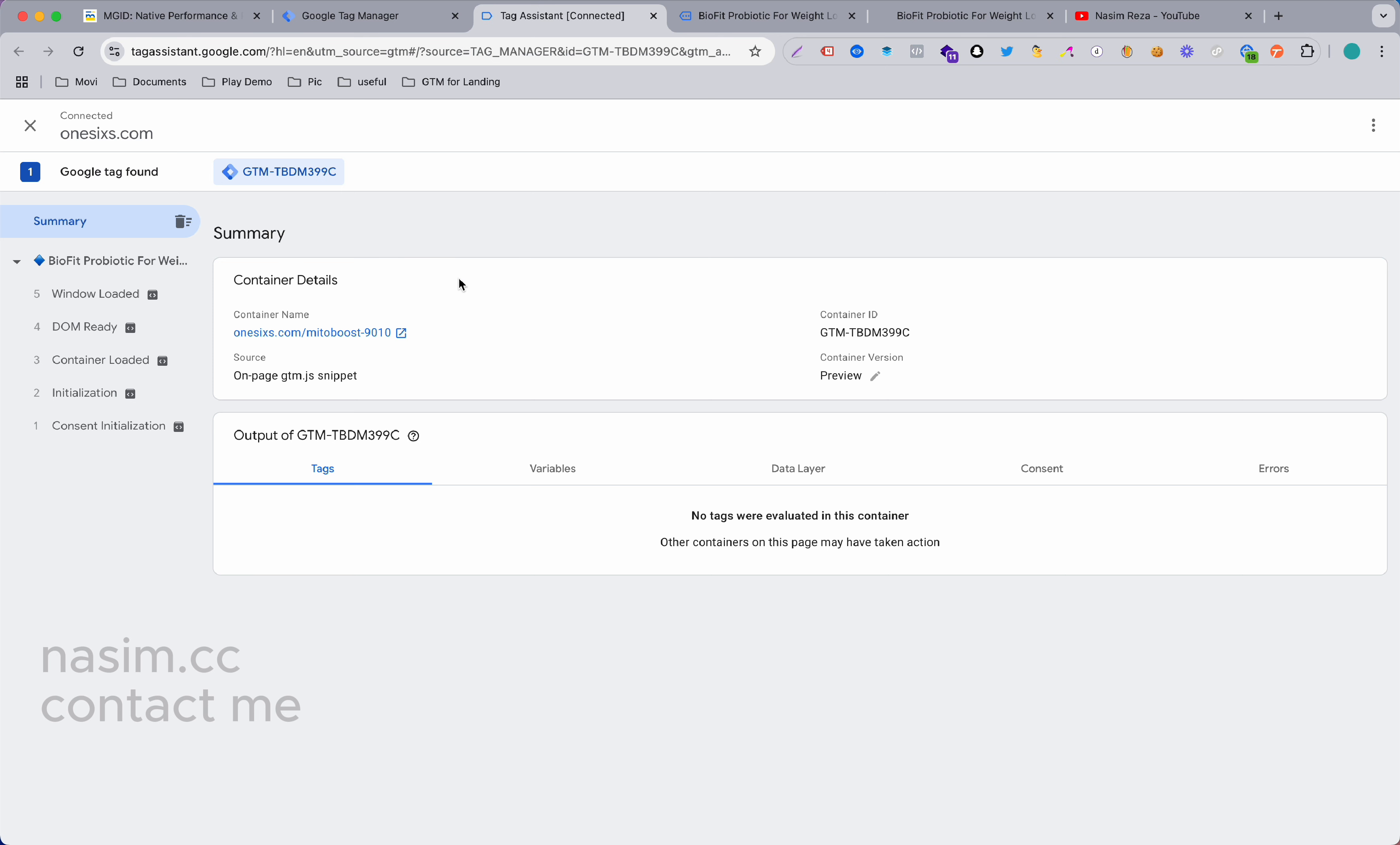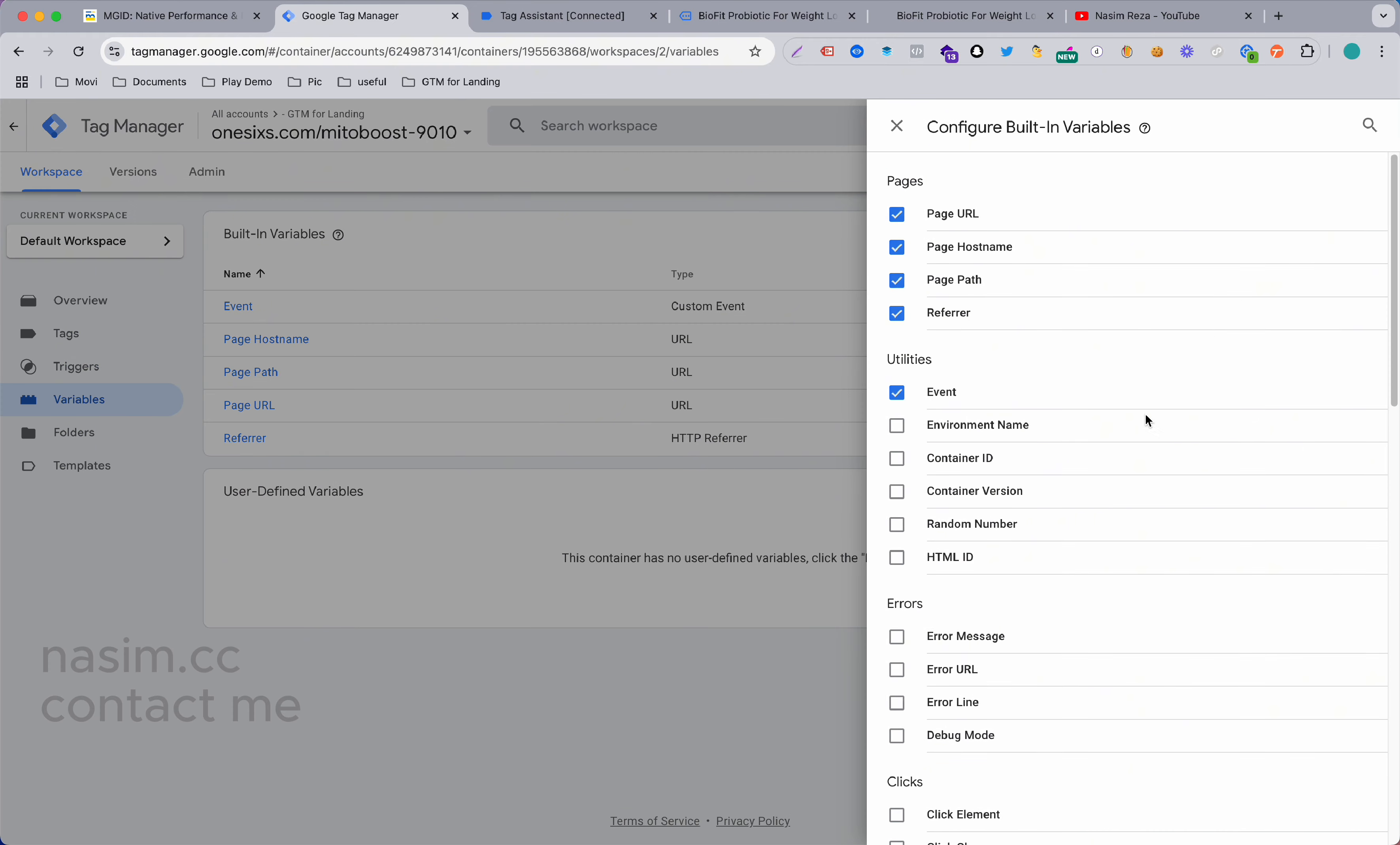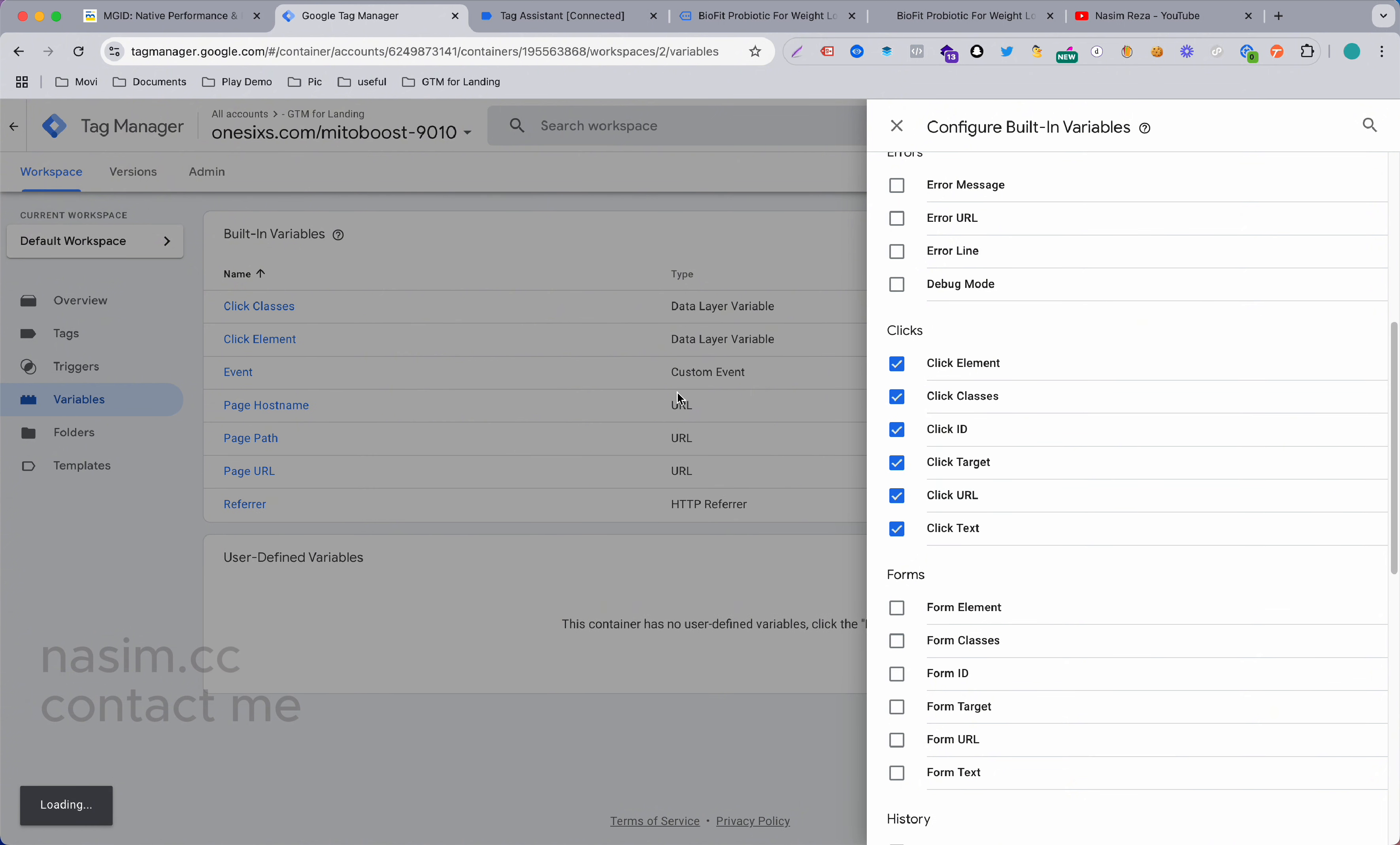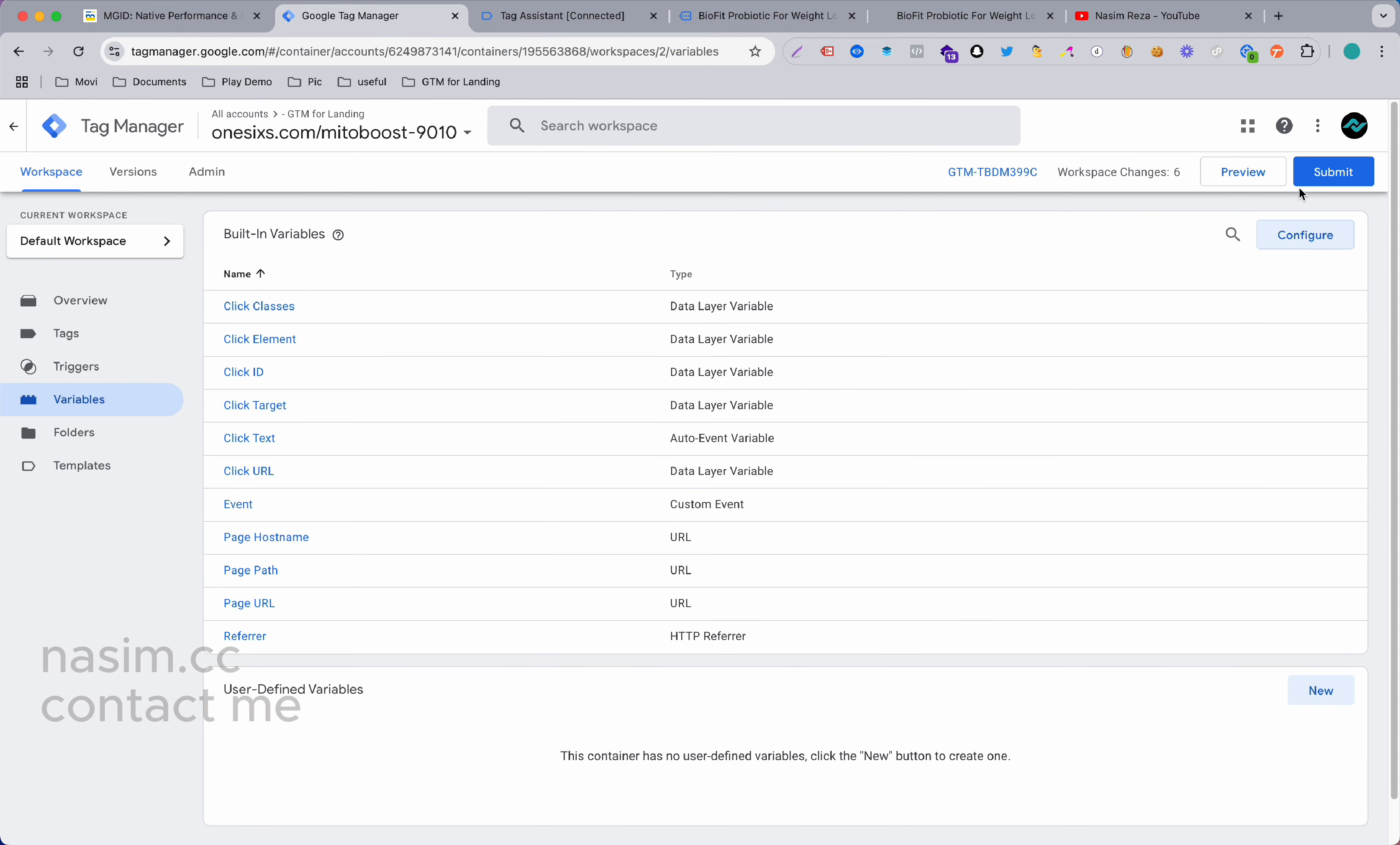First of all we need to go on Google Tag Manager container, go to Variables, and then go to Configure, and then click all the click events. It's now visible in here. Let's go to preview mode again.